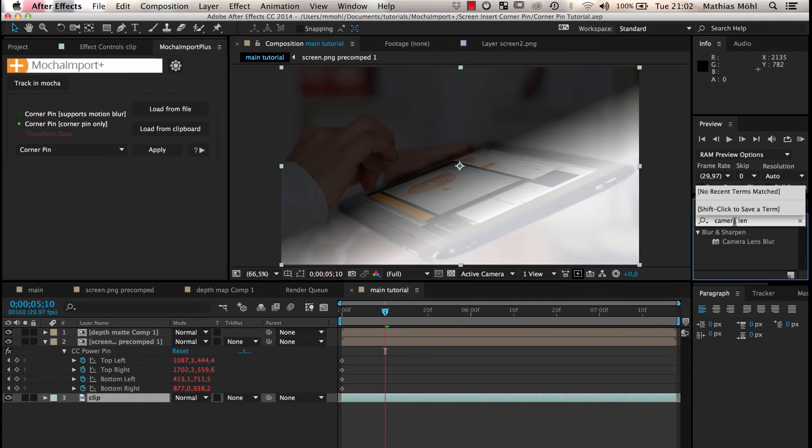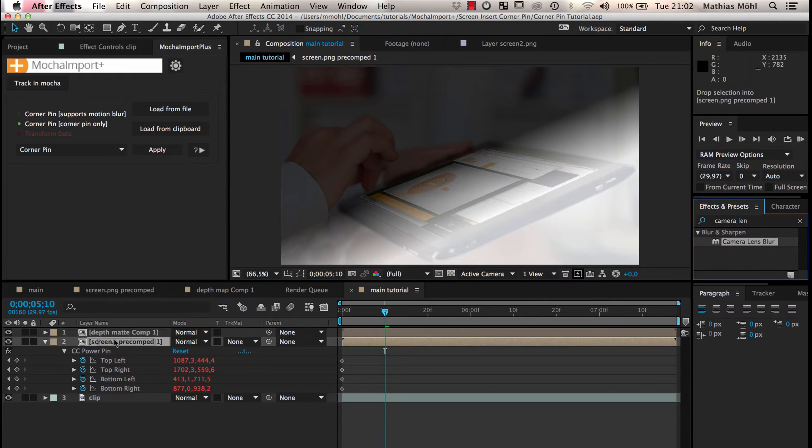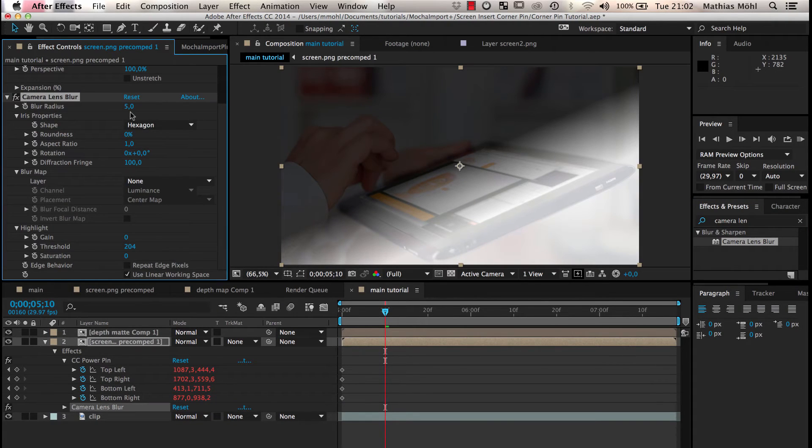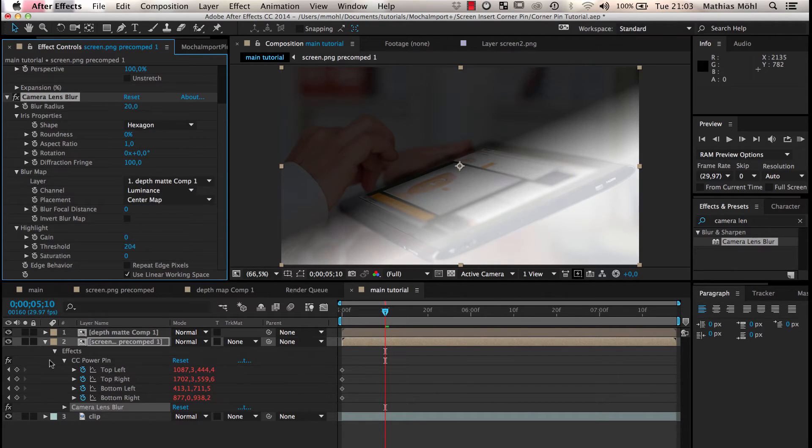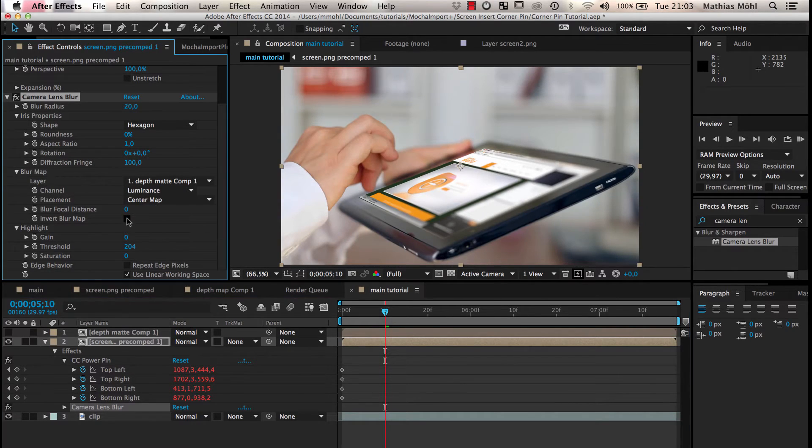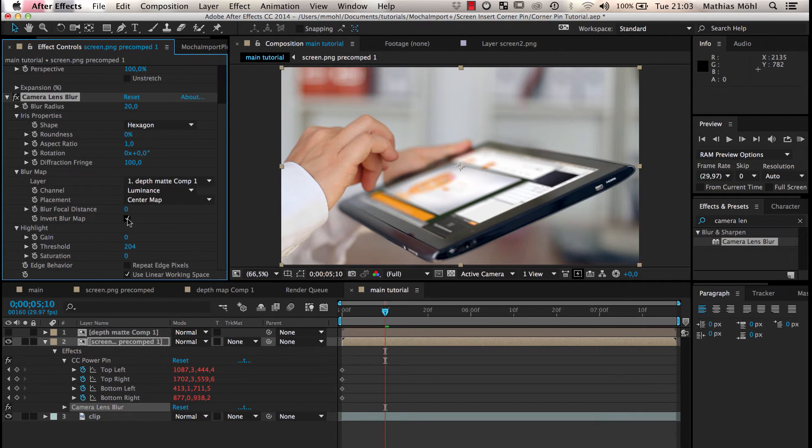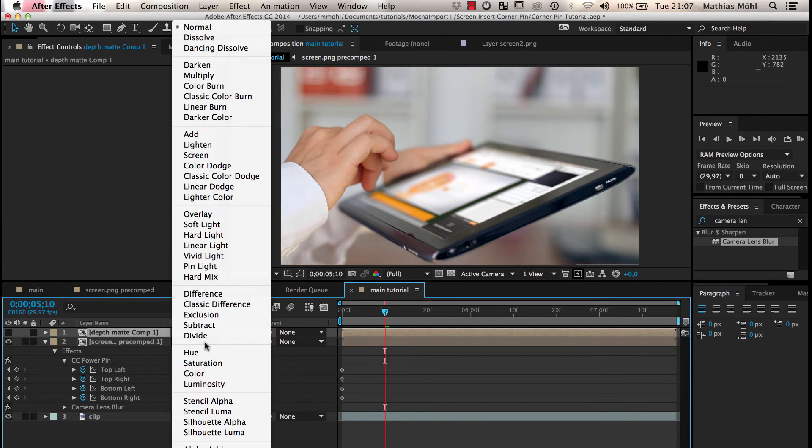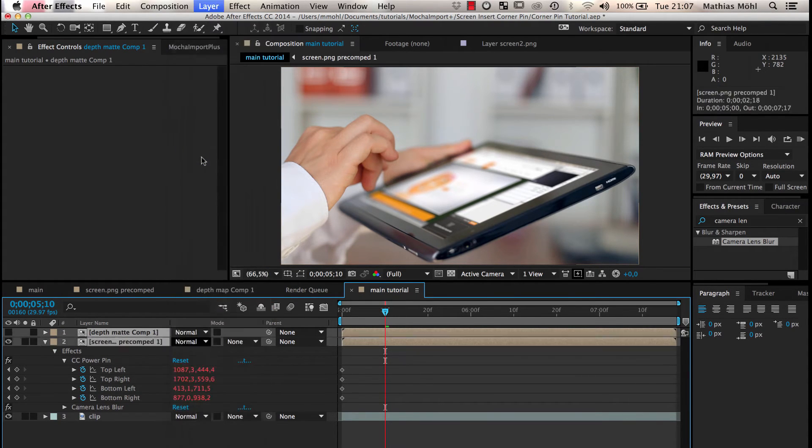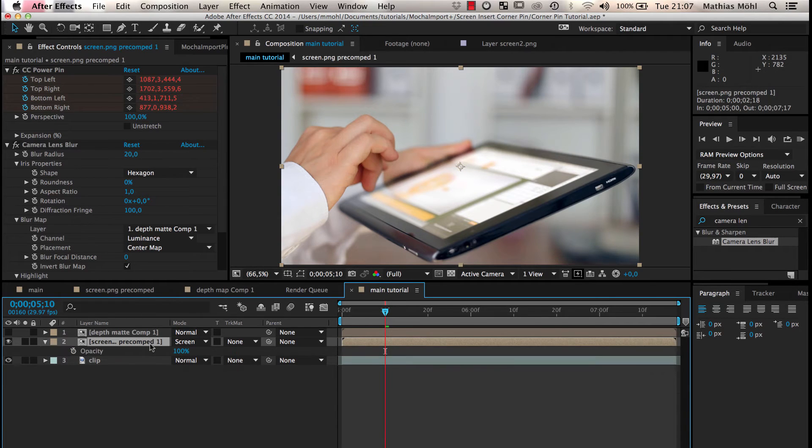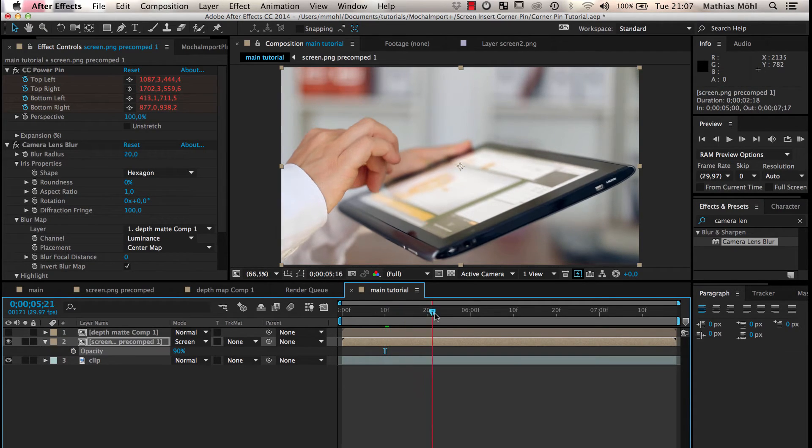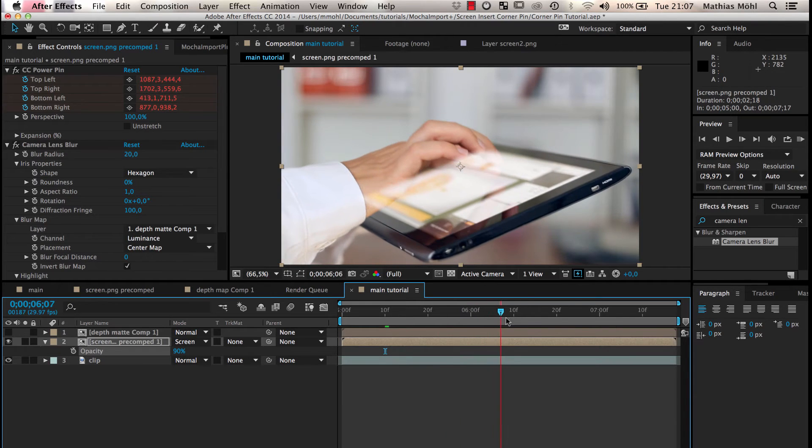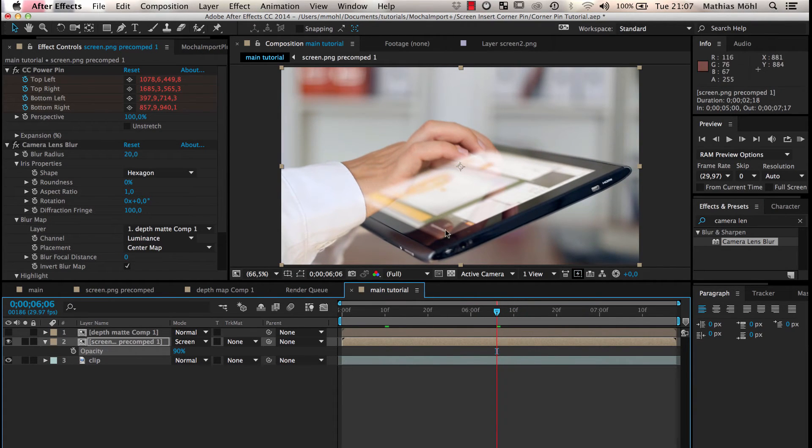We apply the camera lens blur to the corner pin layer, set the blur radius to something around 20 and choose the depth map layer as the blur map. Now we set the transfer mode of the corner pin to screen and lower the opacity to 90% so that the reflections of the original footage become visible on top of the new screen insert.